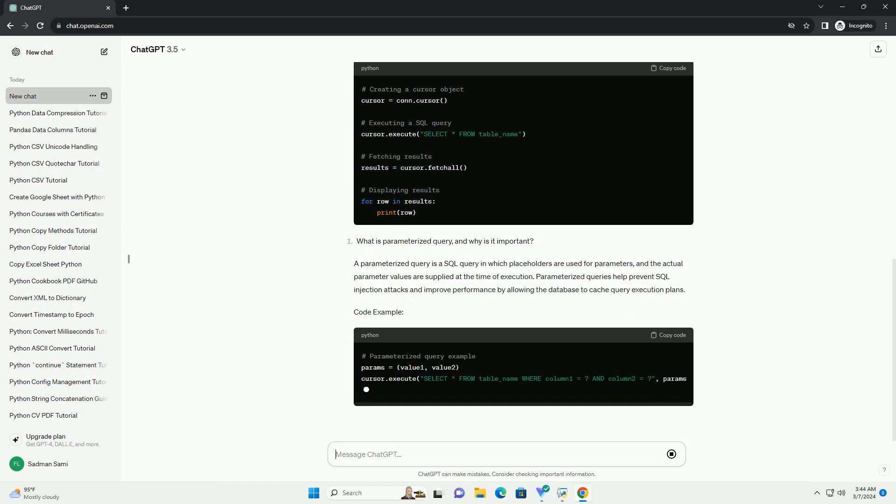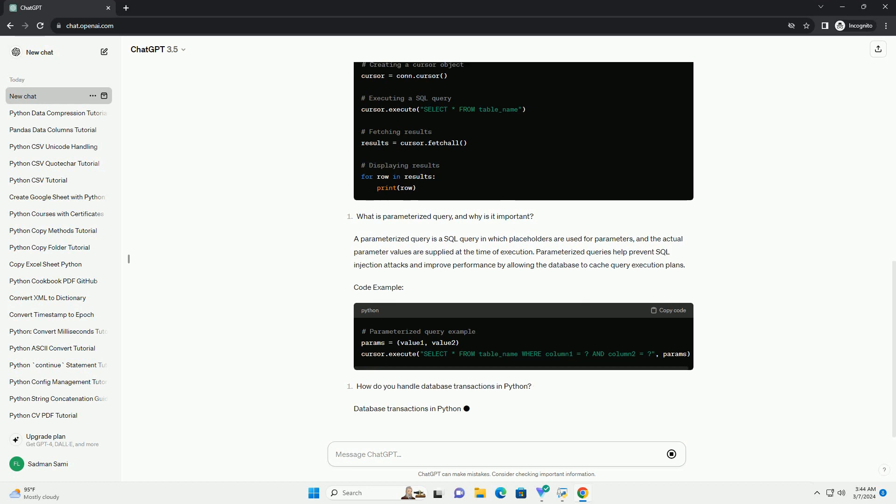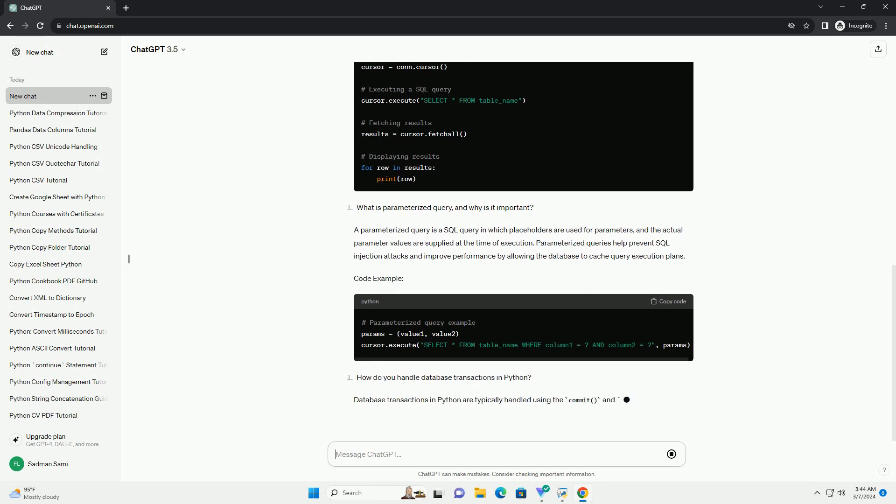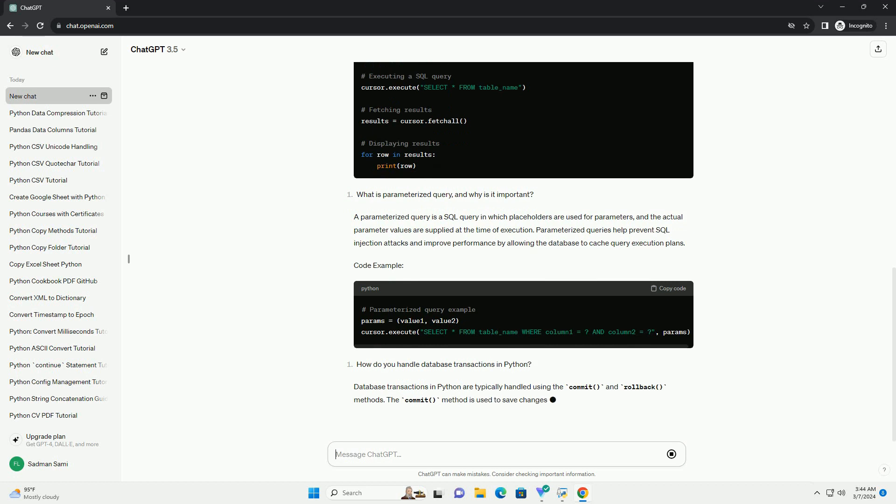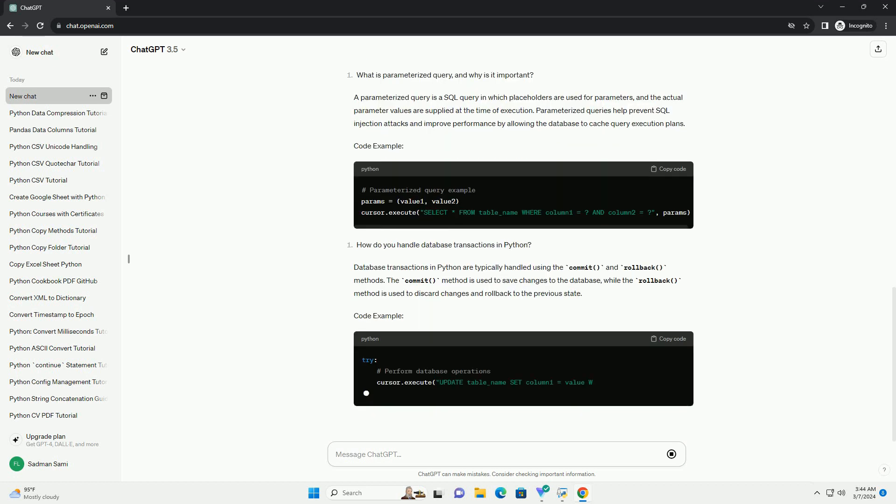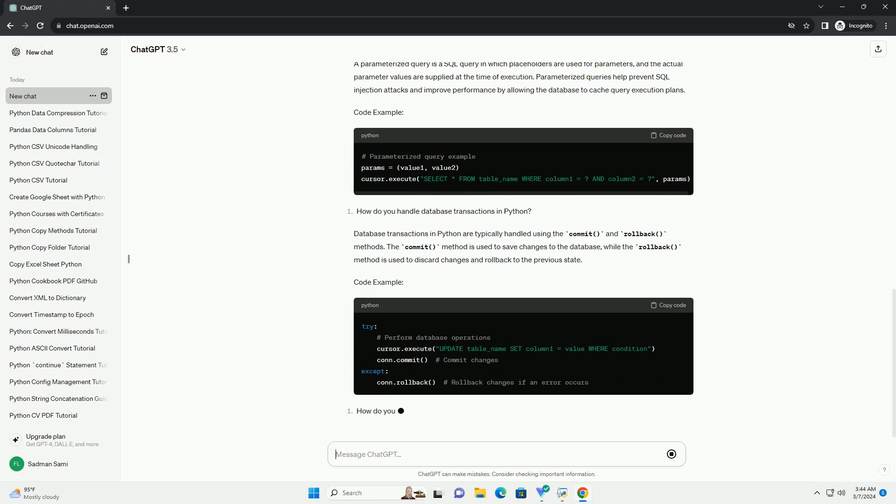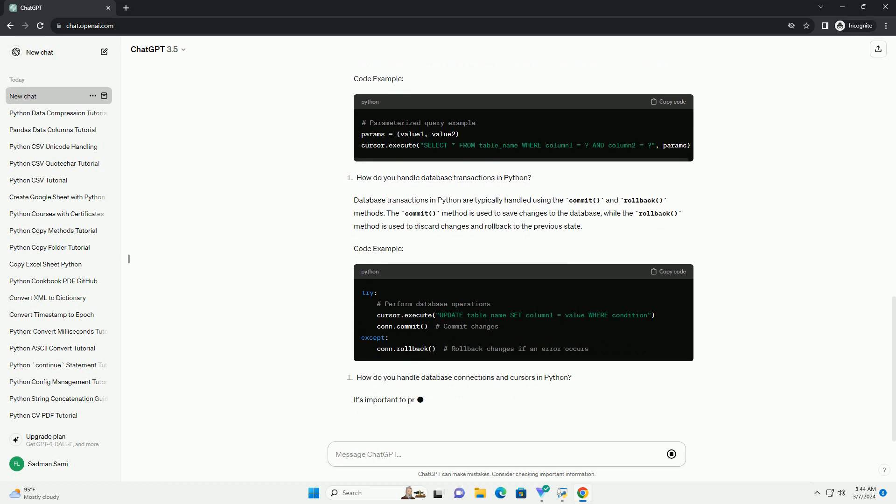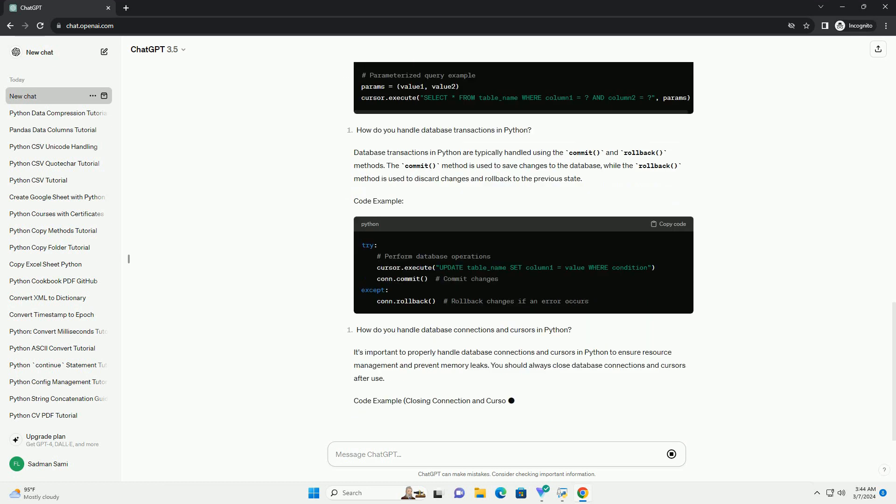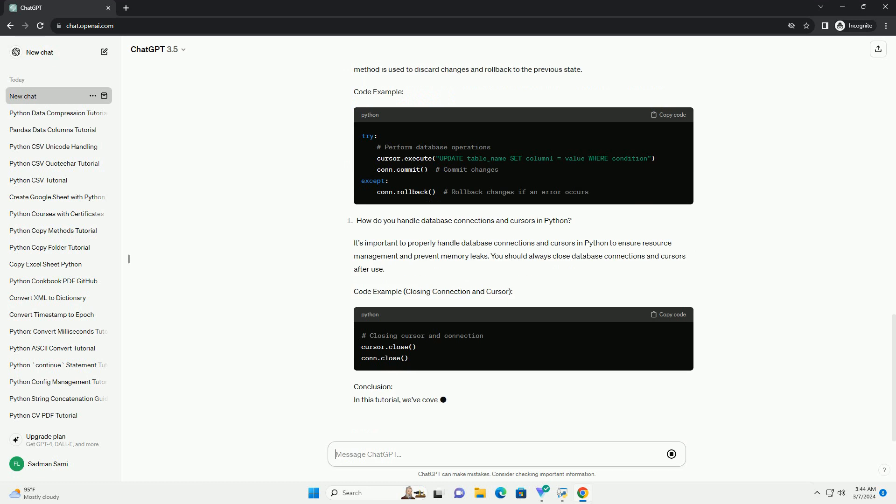In Python, you can execute SQL queries using the execute method provided by the database library. For example, in SQLite, you can use the execute method to execute SQL queries. Code example.